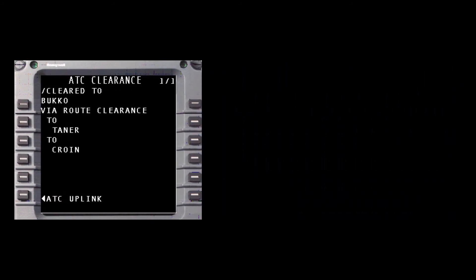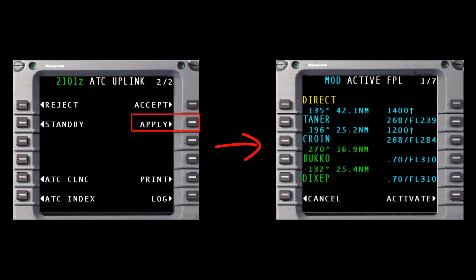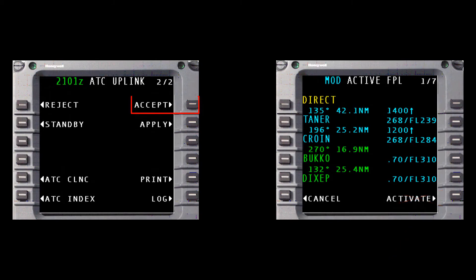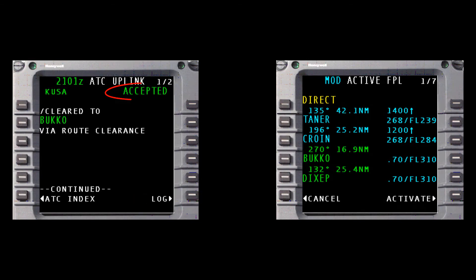To load this clearance into the active flight plan, return back to the ATC Uplink message and select the Apply prompt on the last page of the message. This creates a modified flight plan with the new routing to Bucco. However, do not activate the change just yet. Accept the clearance and send the Wilco response. After the message status changes to Accepted, activate the modified flight plan.